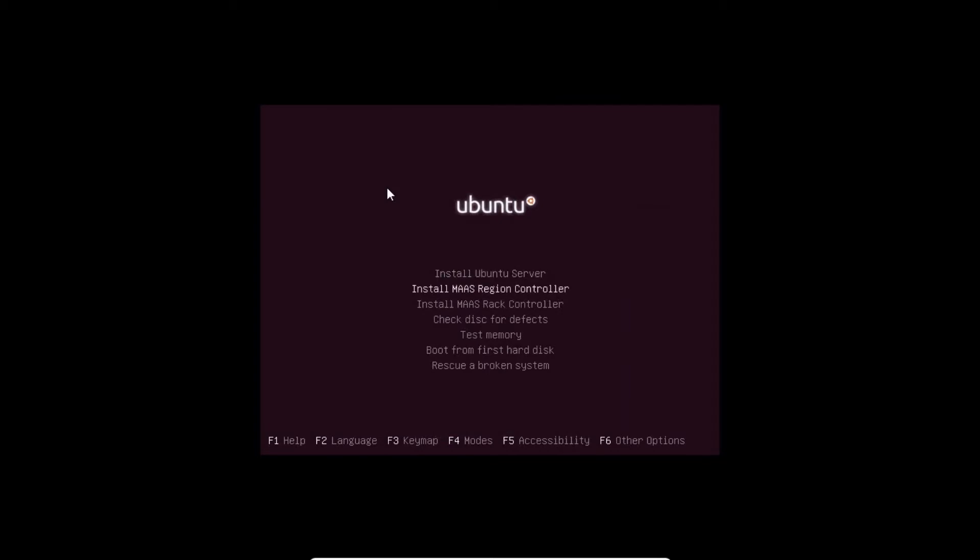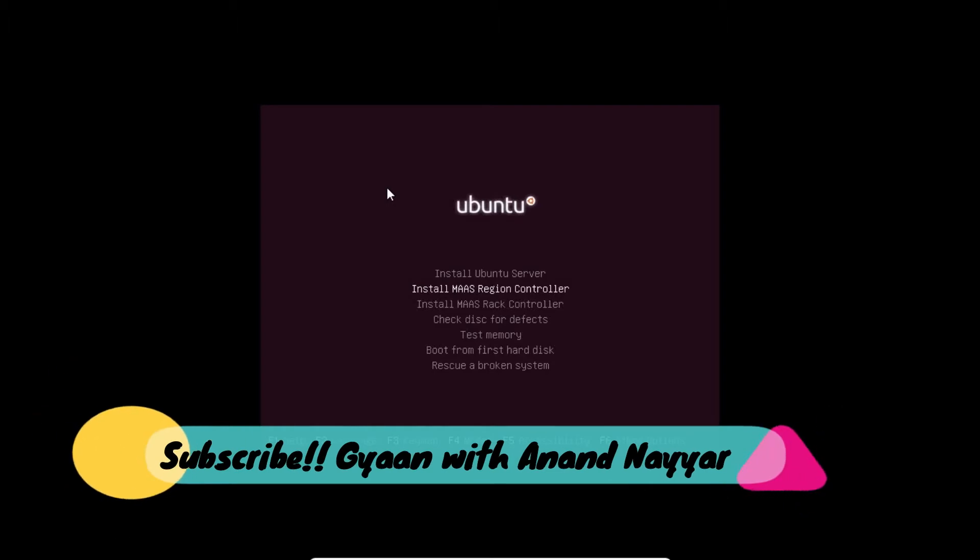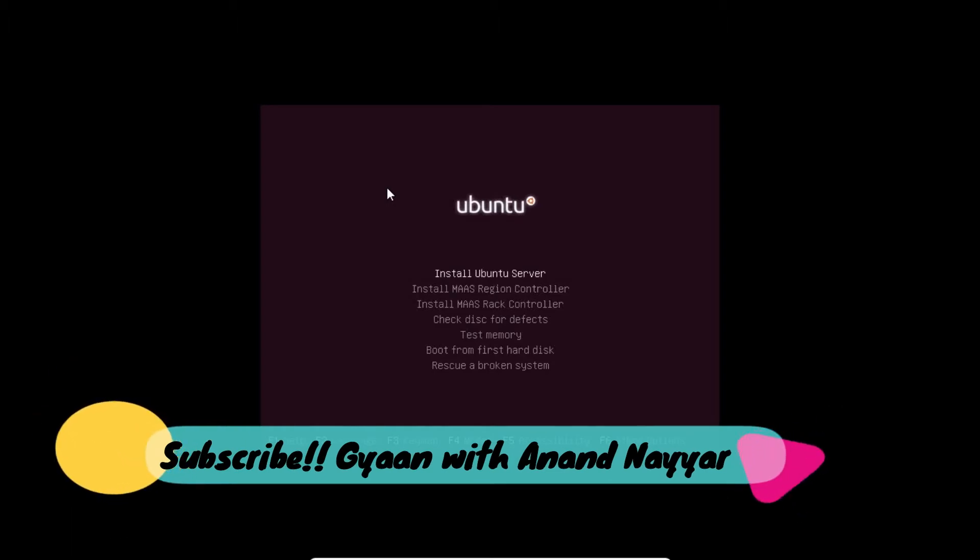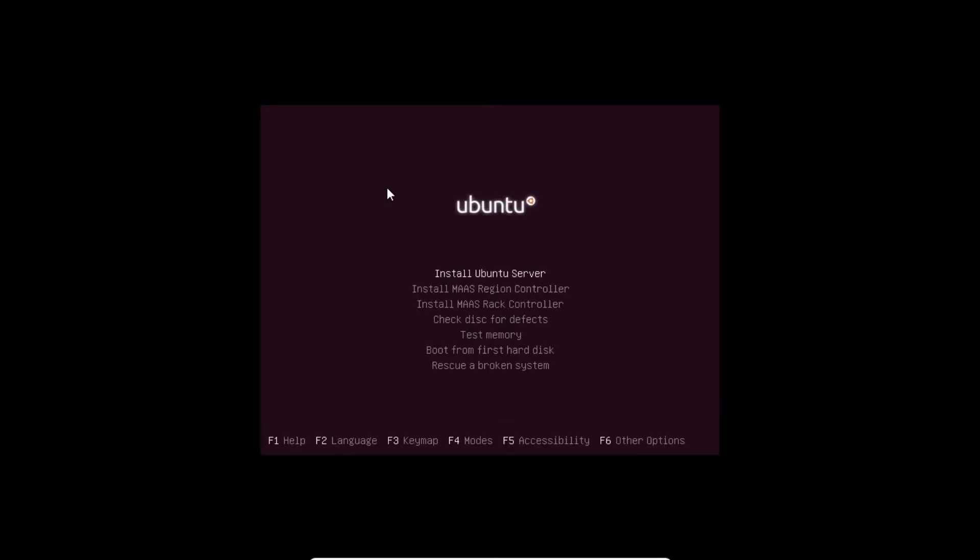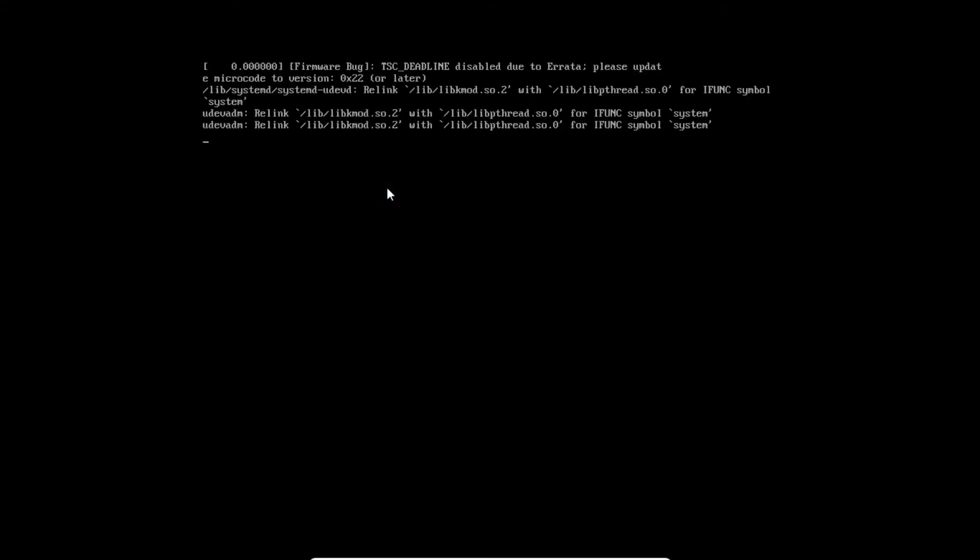There is a menu saying install Ubuntu Server, install MS Region Controller, MS Rack Controller, check disk for defects, test memory, boot from first hard disk drive or rescue a broken system. As it is the first virtual machine, we have to install it. We take the first option Install Ubuntu Server and press Enter. It has started loading the basic files.